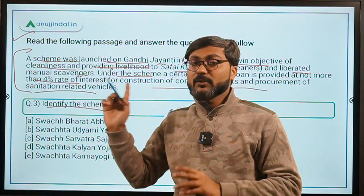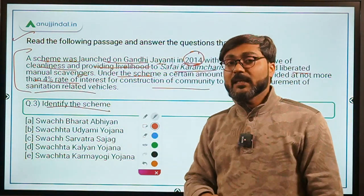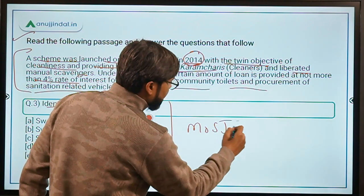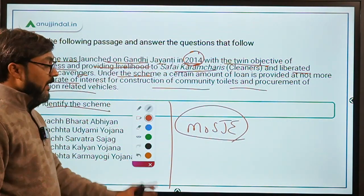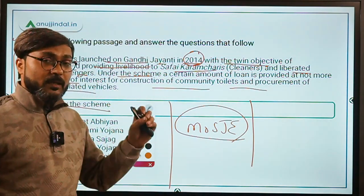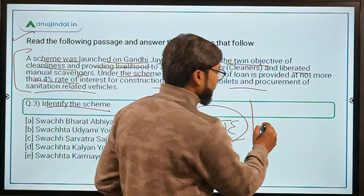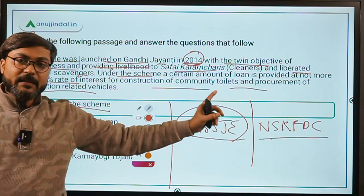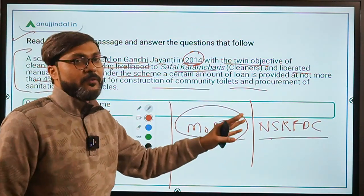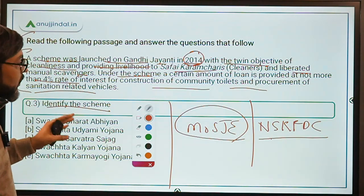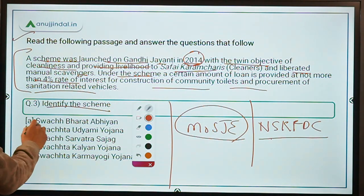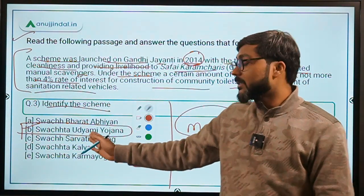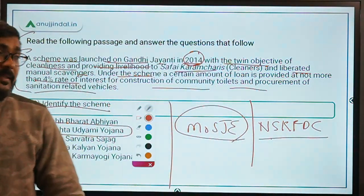Don't confuse this with the Swachh Bharat Mission, which does not focus on safai karamcharis or manual scavengers. This scheme is implemented by the Ministry of Social Justice and Empowerment, and the implementing agency is the National Safai Karamchari Finance and Development Corporation. Based on these hints, the scheme is Swachhita Udyami Yojana — Option B. Swachhita means cleanliness, Udyami means entrepreneur.